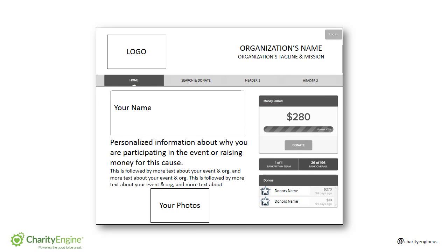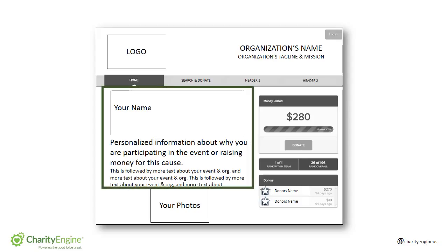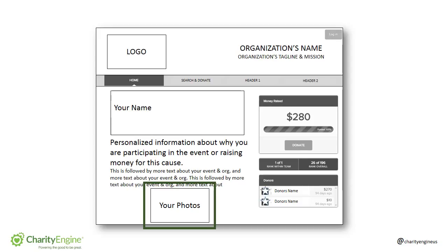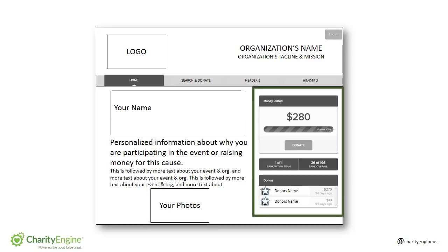Here we see a typical layout for a personal page. In this area, we have your name and personalized information about why you're participating in the event or raising money for this cause. You can upload a gallery of photos or videos to add even more personalization to your page. The widgets on the right show how much money you've raised towards your goal, as well as the names of everyone who has donated to your page.